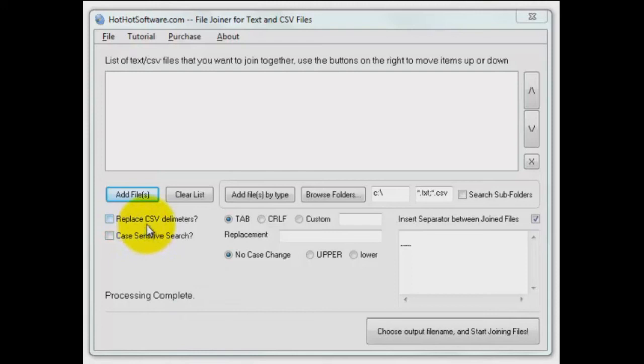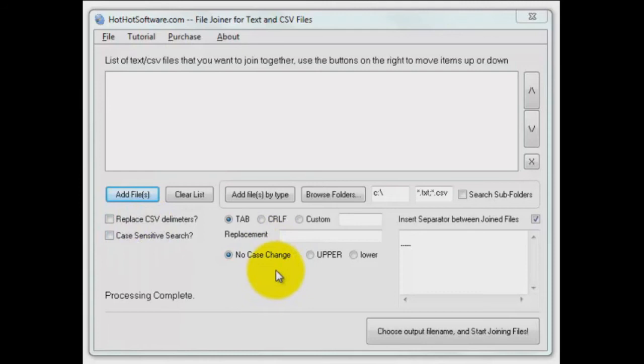You can replace delimiters, so for example you could replace a comma separated file with tabs and turn it into a tab delimited file. You can do a case sensitive search, you can change the case of the output file and then of course you can set up things to separate each file.